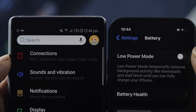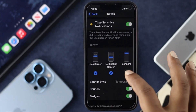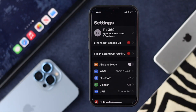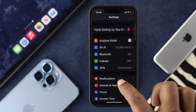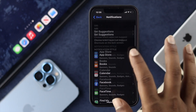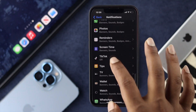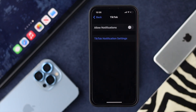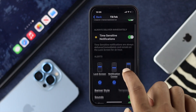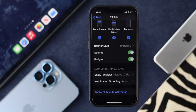Now after doing those two steps, the next thing we're going to talk about is your notification settings. If you're using an iPhone, go to your Settings and scroll down and tap on Notifications. From there scroll down and find your TikTok application. Tap on it and first make sure notifications are enabled.